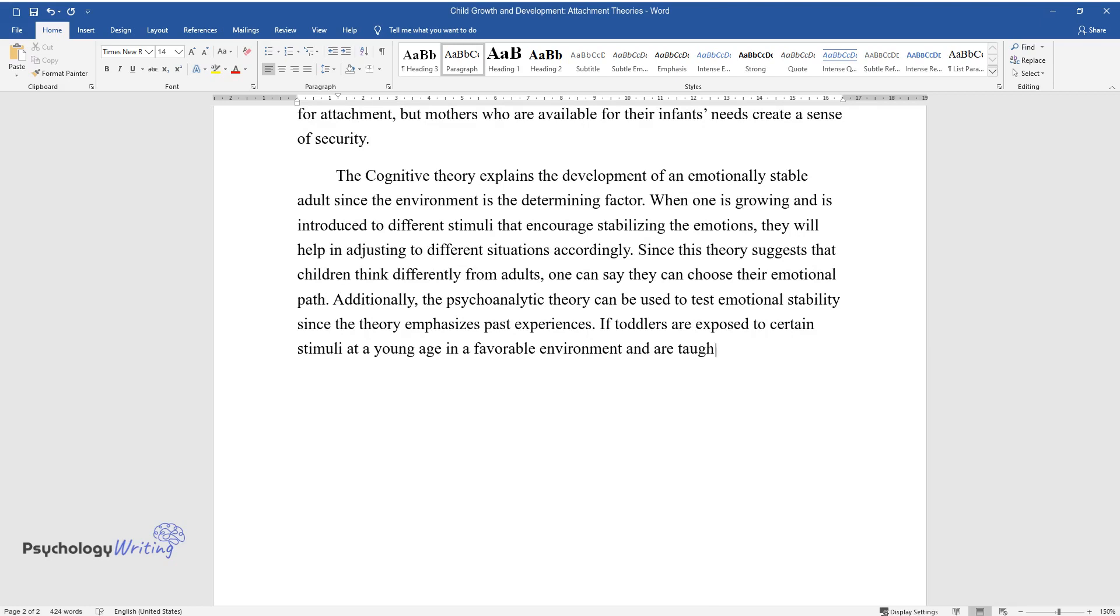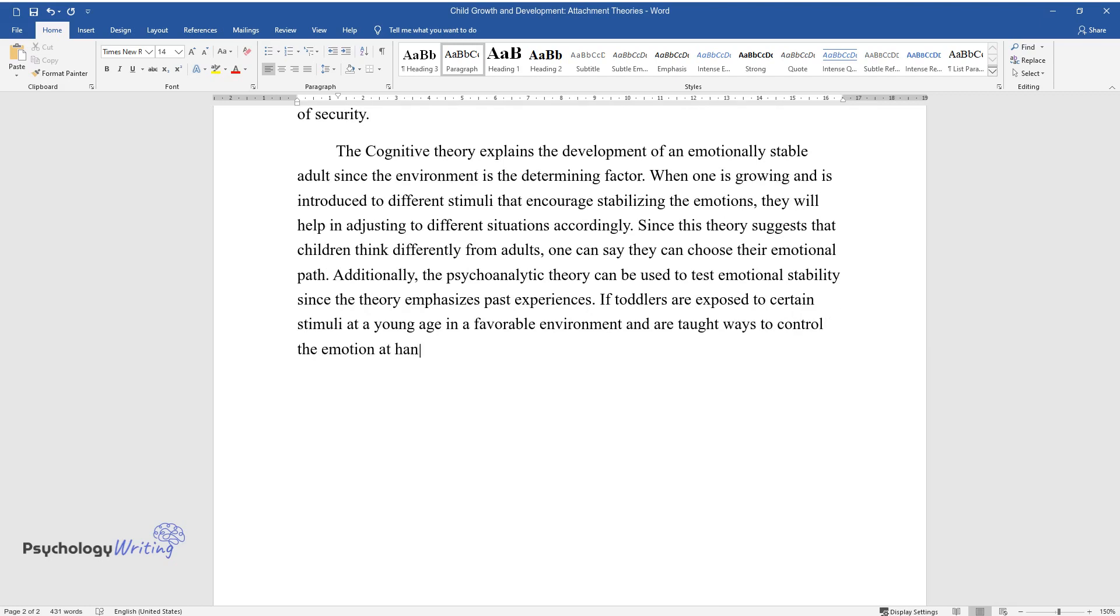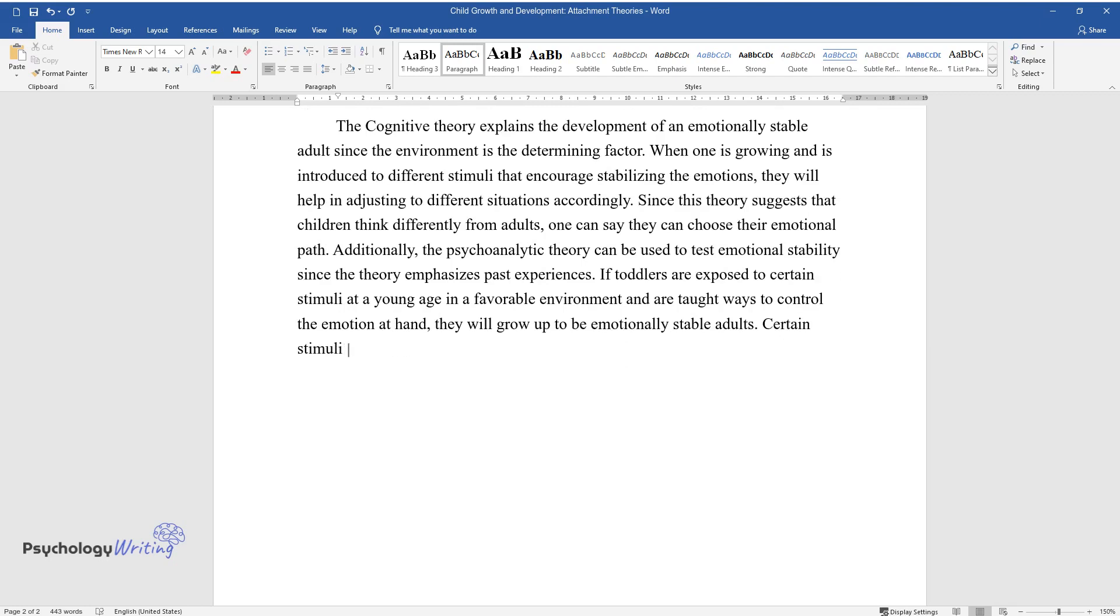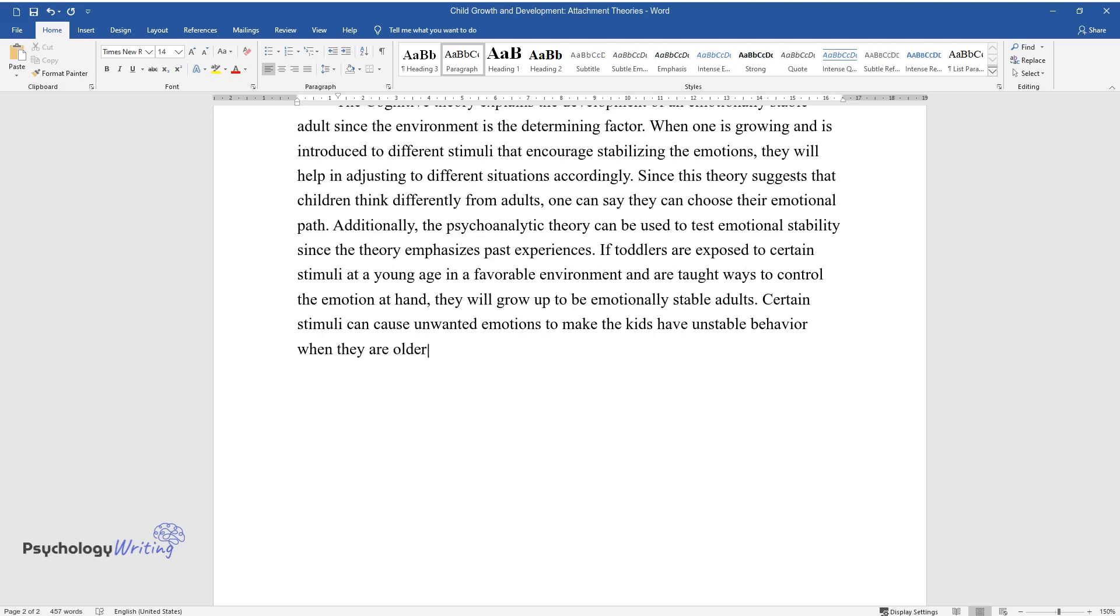Additionally, the psychoanalytic theory can be used to test emotional stability since the theory emphasizes past experiences. If toddlers are exposed to certain stimuli at a young age in a favorable environment and are taught ways to control the emotion at hand, they will grow up to be emotionally stable adults. Certain stimuli can cause unwanted emotions to make the kids have unstable behavior when they are older.